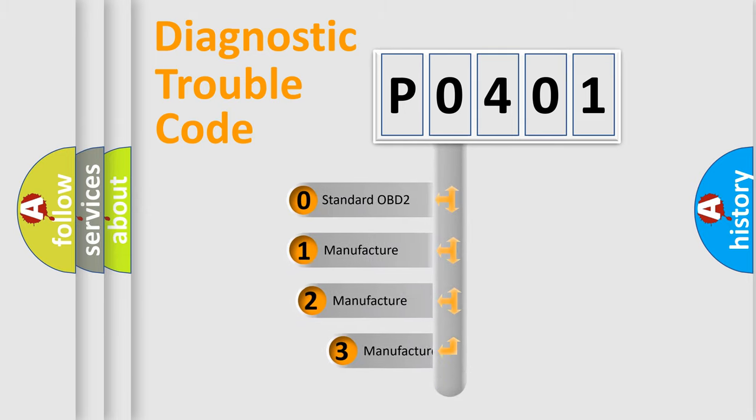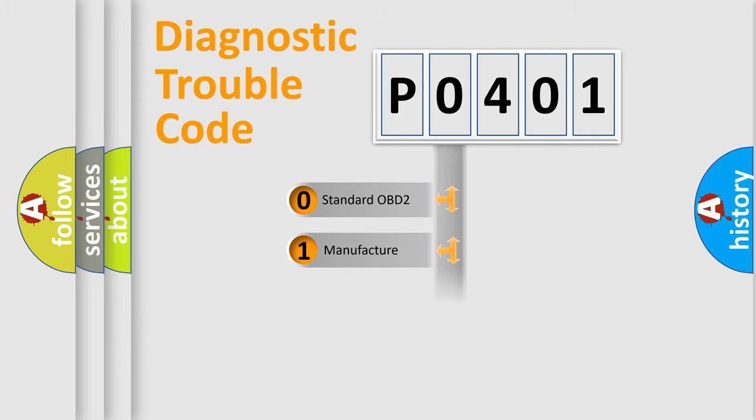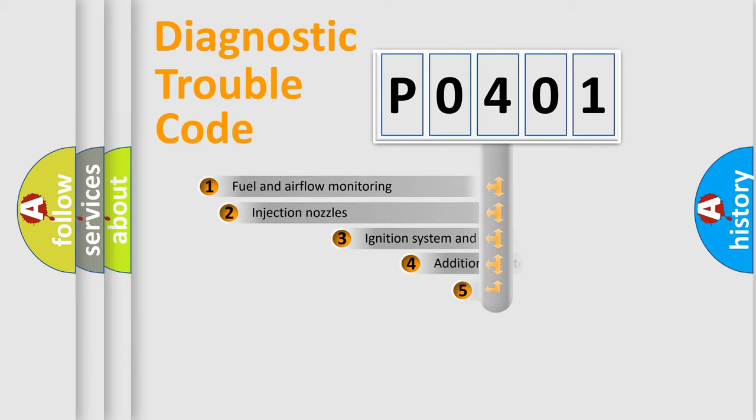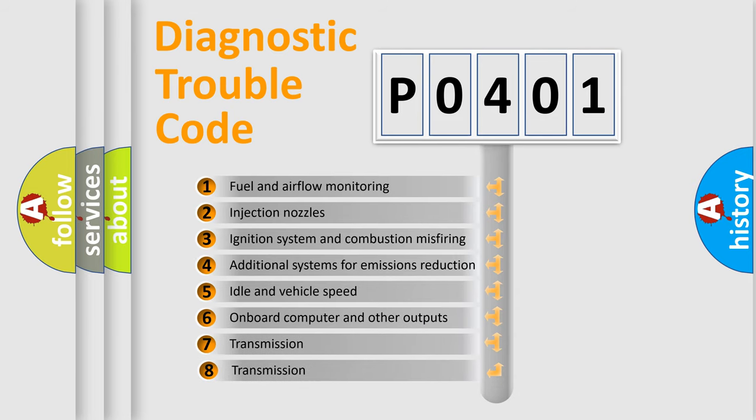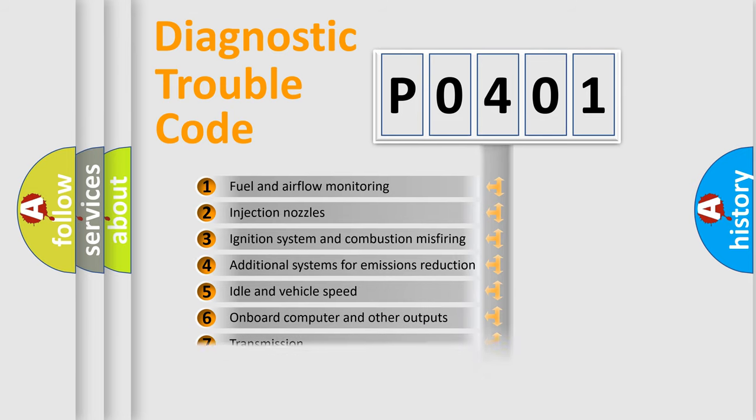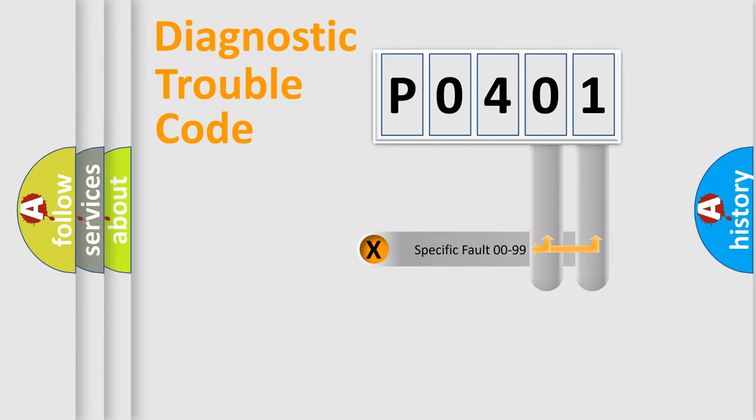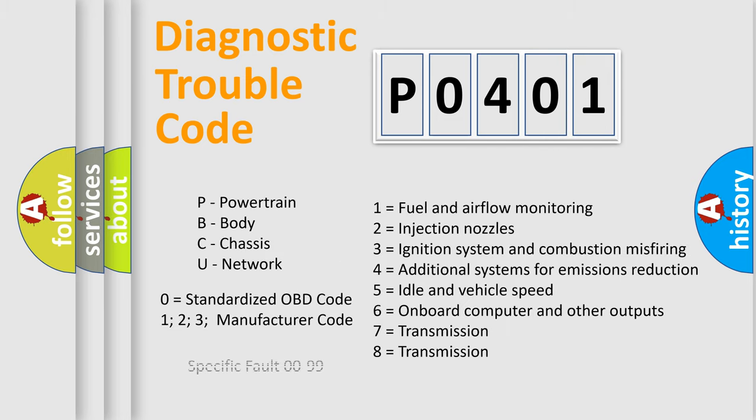If the second character is expressed as zero, it is a standardized error. In the case of numbers 1, 2, or 3, it is a more prestigious expression of the car-specific error. The third character specifies a subset of errors. The distribution shown is valid only for the standardized DTC code. Only the last two characters define the specific fault of the group. Let's not forget that such a division is valid only if the other character code is expressed by the number zero.